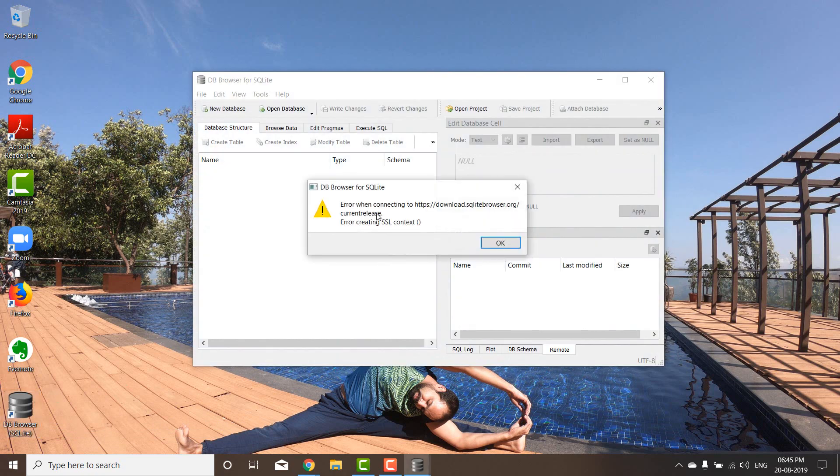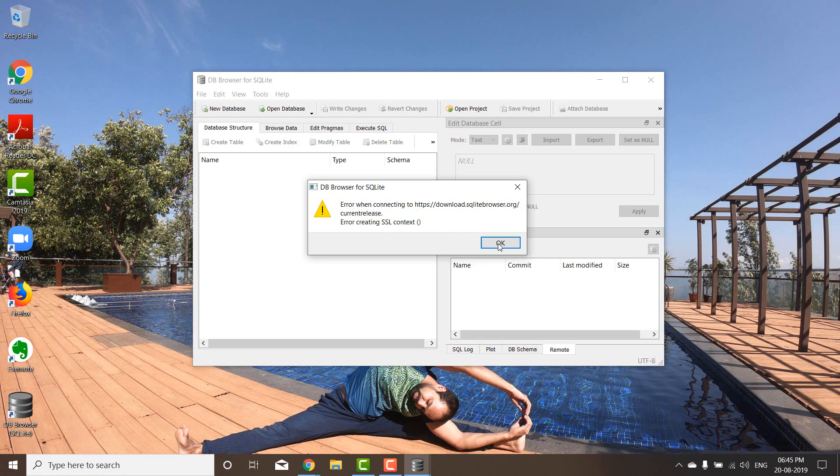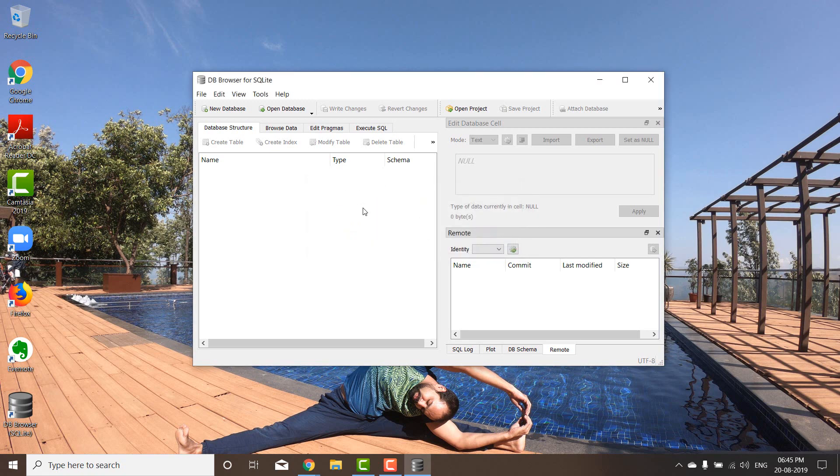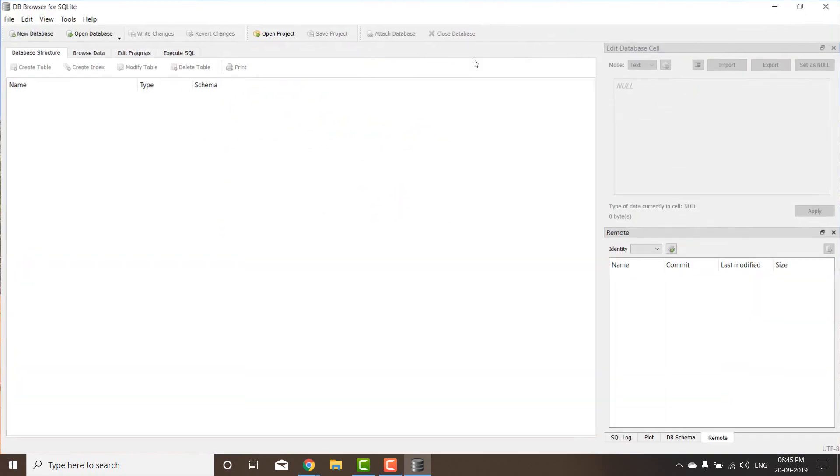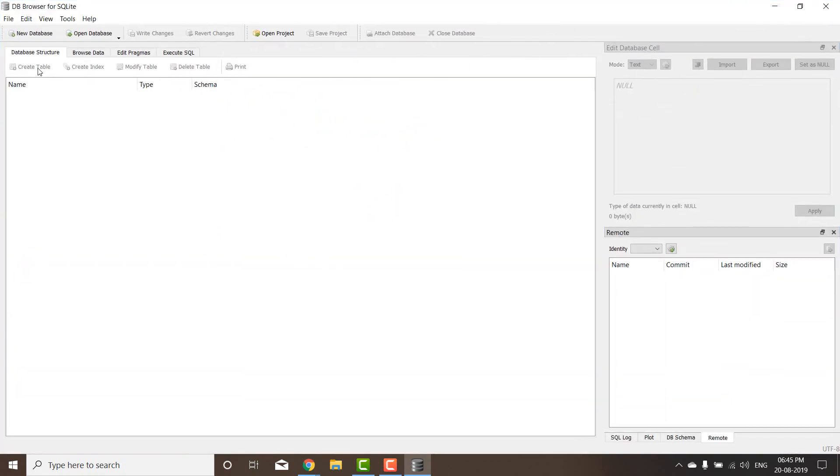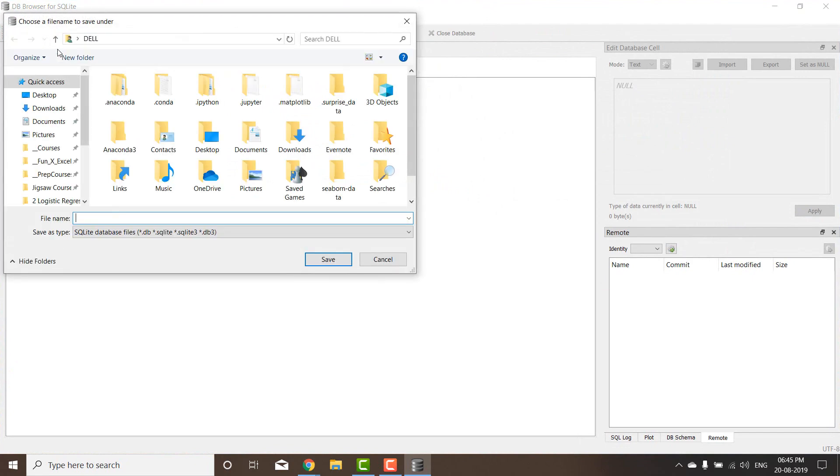When you come there, it's going to say error when connecting to download.escalate.org. I'll say okay. I think this should be working even if that error is showing. What I can do is create a new database. I'm calling it test DB.